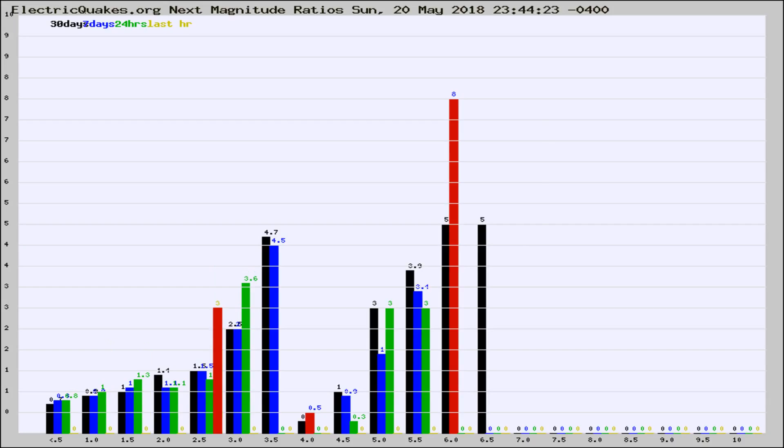If it changes between the last 30 days, 7 days, 24 hours, and last hour, it may indicate something unusual happening in that area. This is worldwide.